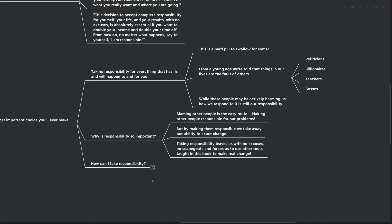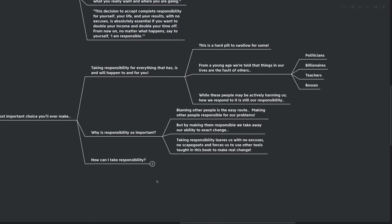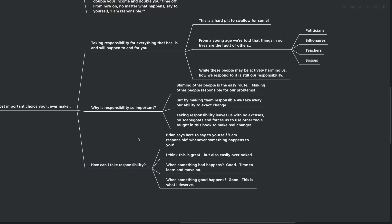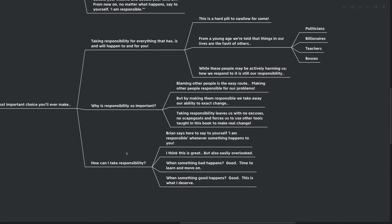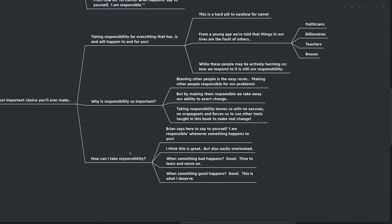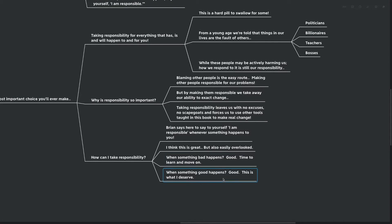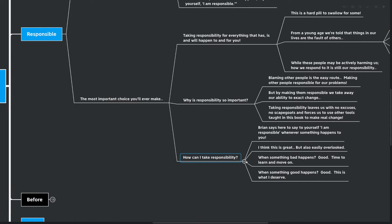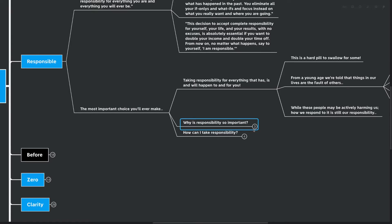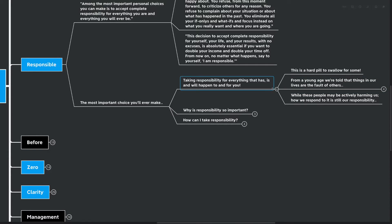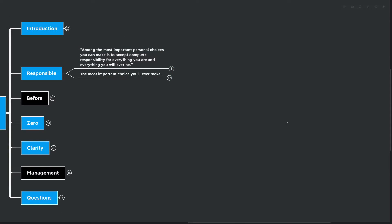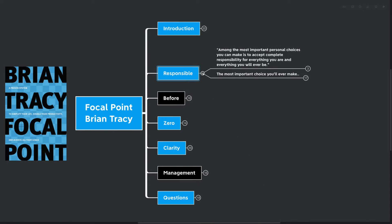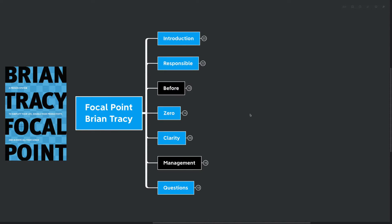And of course, the question comes right after: how can I take responsibility? Well, Brian says here to say to yourself that I am responsible whenever something happens to you. I think this is great, but of course it could easily be overlooked. When something bad happens, good. It's time to learn and move on. Of course, this is coming from Jocko Willink's field manual. Good. When something good happens, good. This is what I deserve. So by taking responsibility, not only do you take responsibility for the bad things that might be happening in your life or the negative outcomes or the things you think aren't part of the plan, you need to take responsibility for those. But you also get to take responsibility for the things that go right. So that's really why responsibility is so important. Of course, you're not going to be able to change unless you hold responsibility. And also, you're not going to really be able to celebrate yourself unless you hold responsibility for the change that happens.